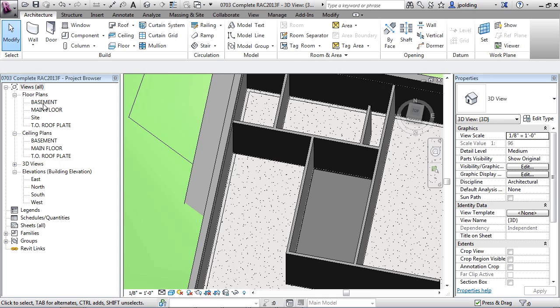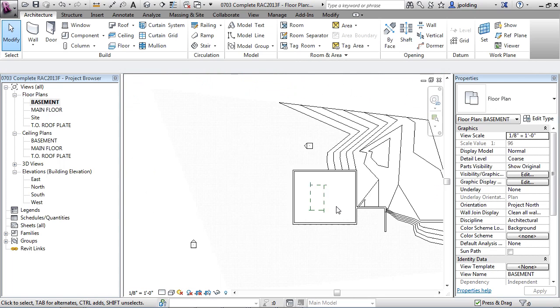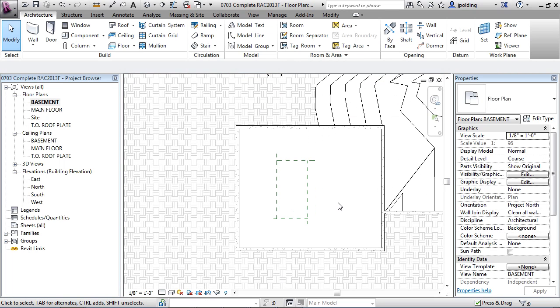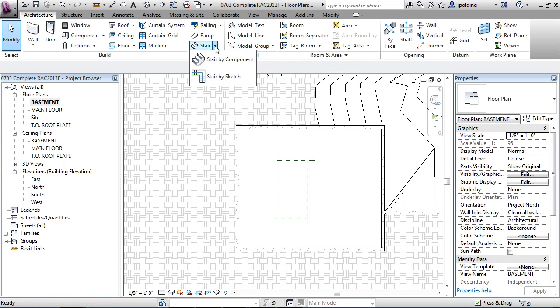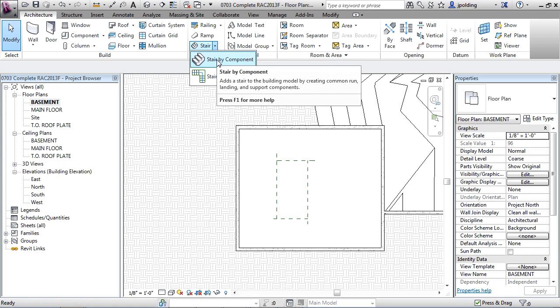Okay, so let's go to our basement again and we're going to now draw the stair by component. This is a different way of drawing stairs in Revit. I'm going to click on stair and then stair by component.